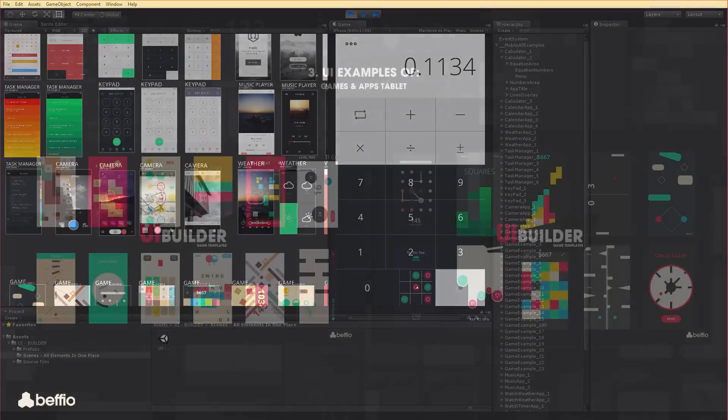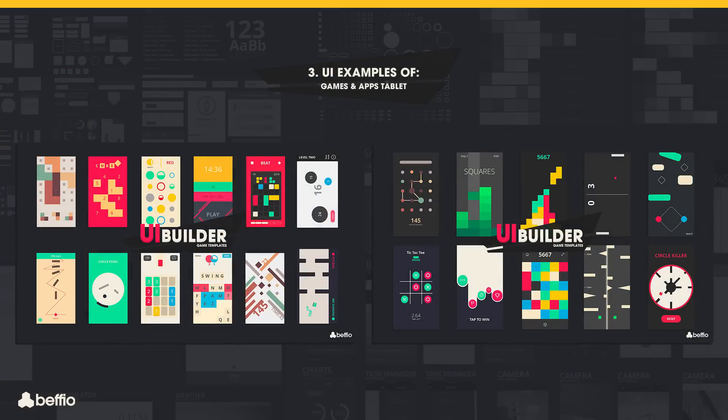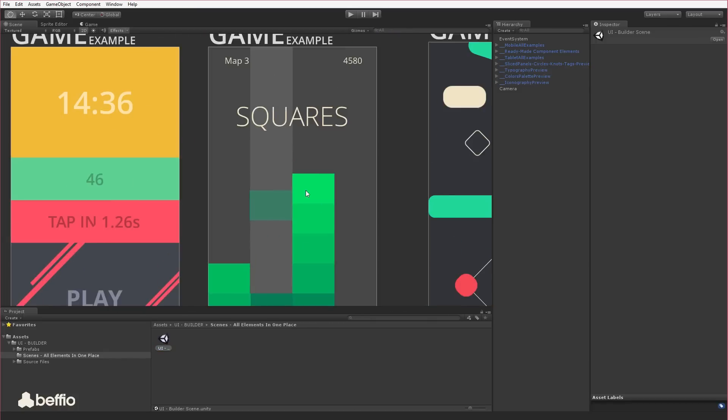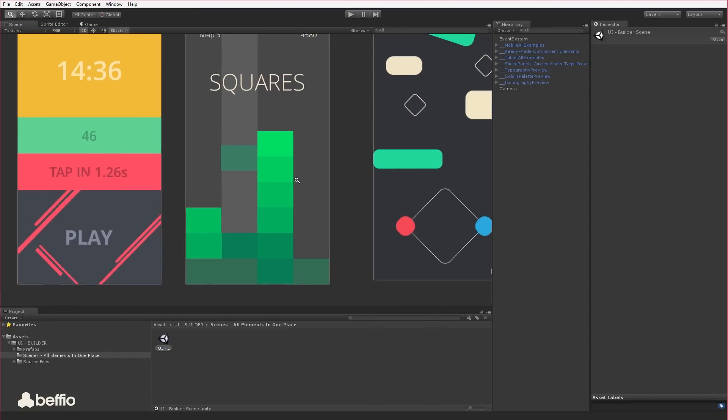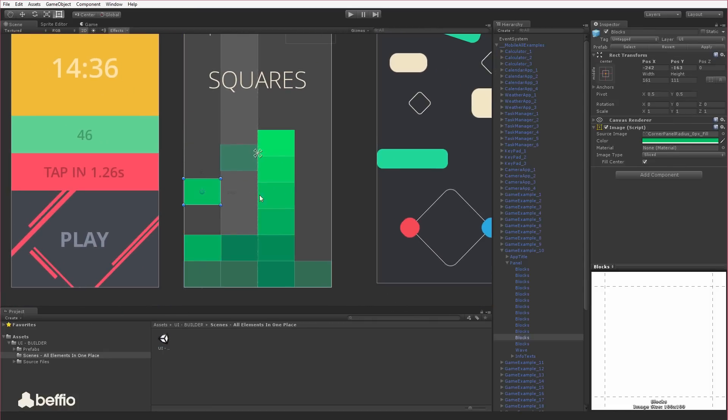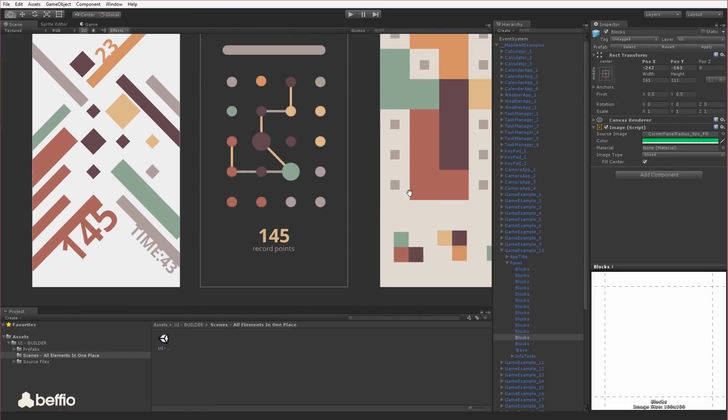On top of that, we have something special for gamers. We love to create and play well-designed 2D games. That is why we also created 23 game examples for you.